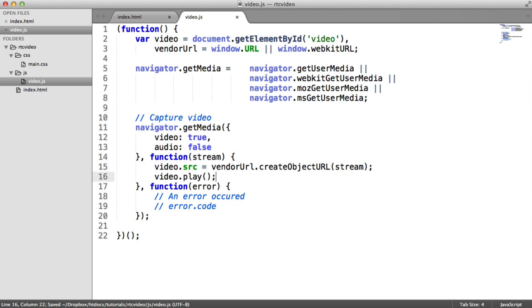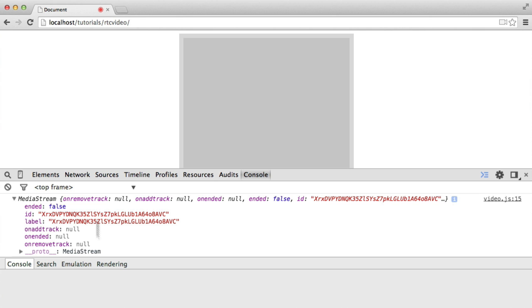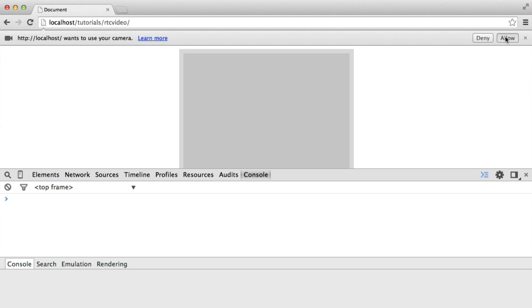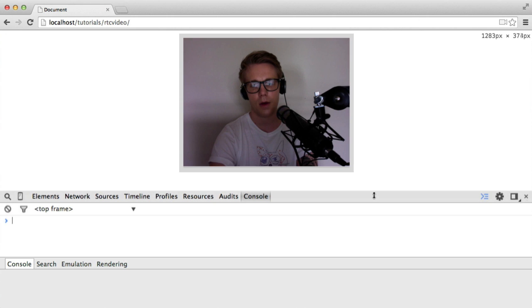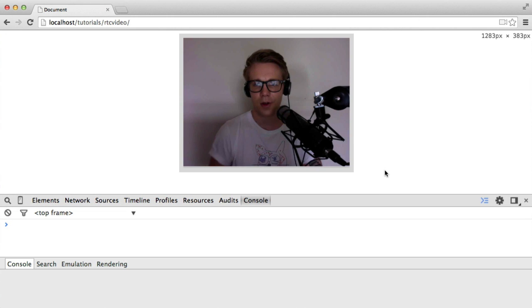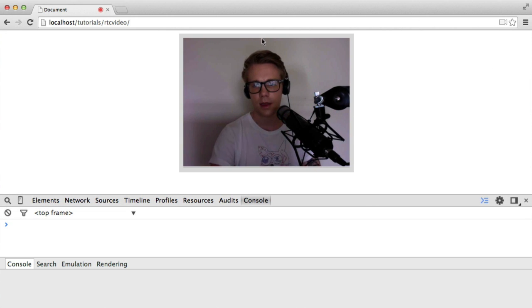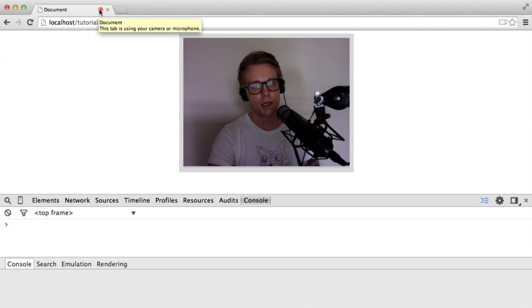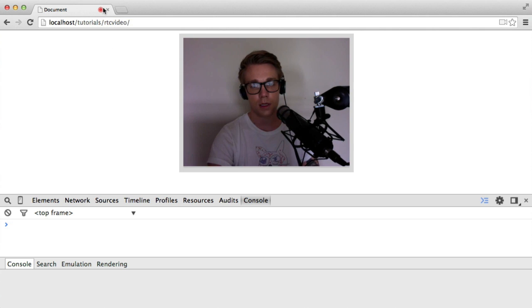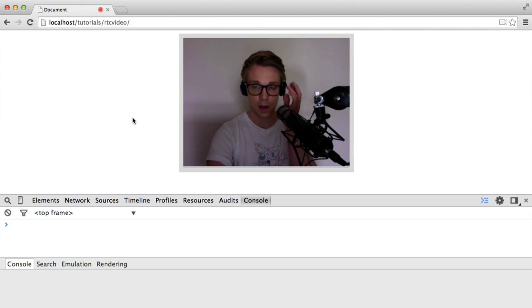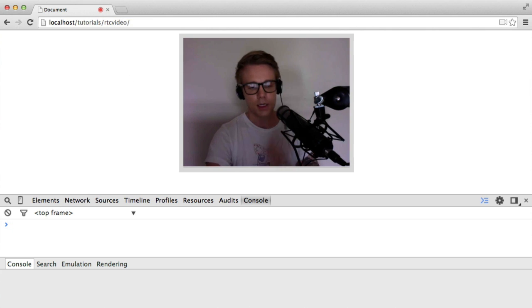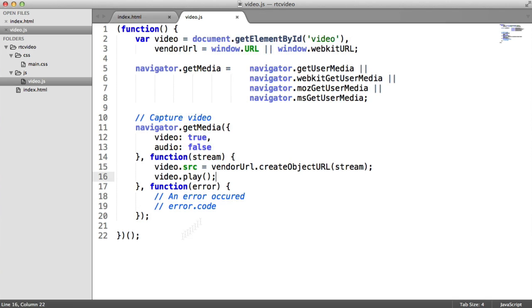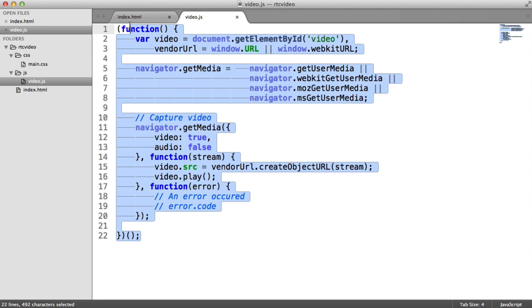Let's go ahead and take a look at this. So it's asking me if it wants to use the camera. I hit allow, and there we go. We get the webcam stream back again. And in Chrome, it just so happens that it has this little icon up here, which is quite useful to see if anyone is spying on you.